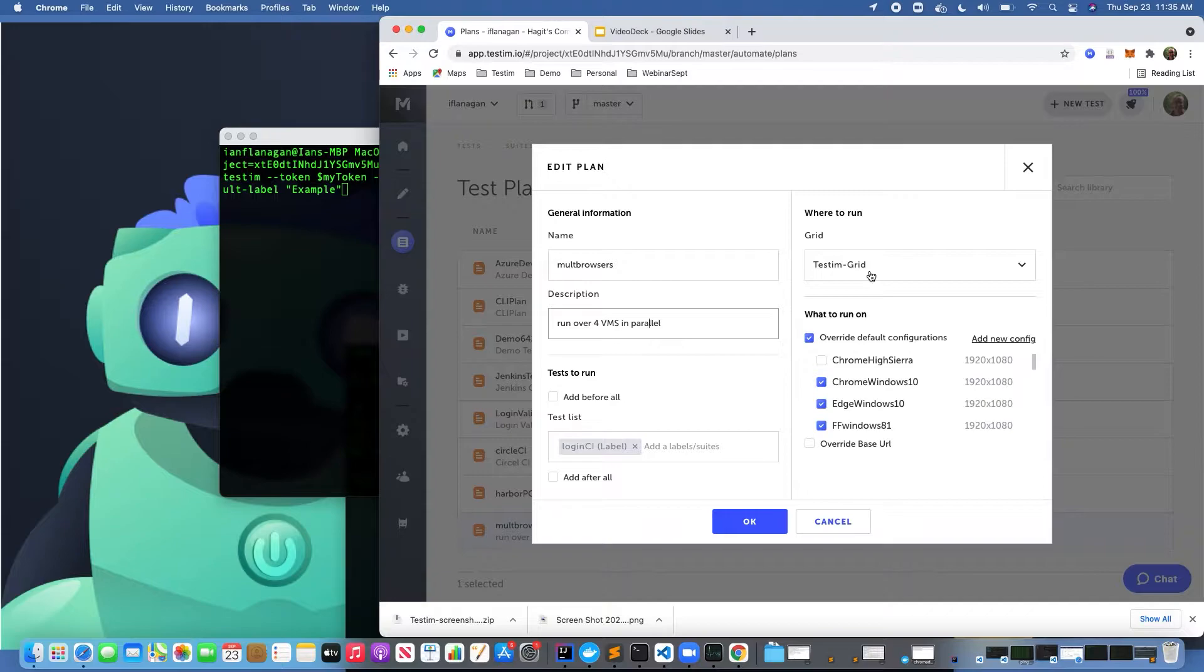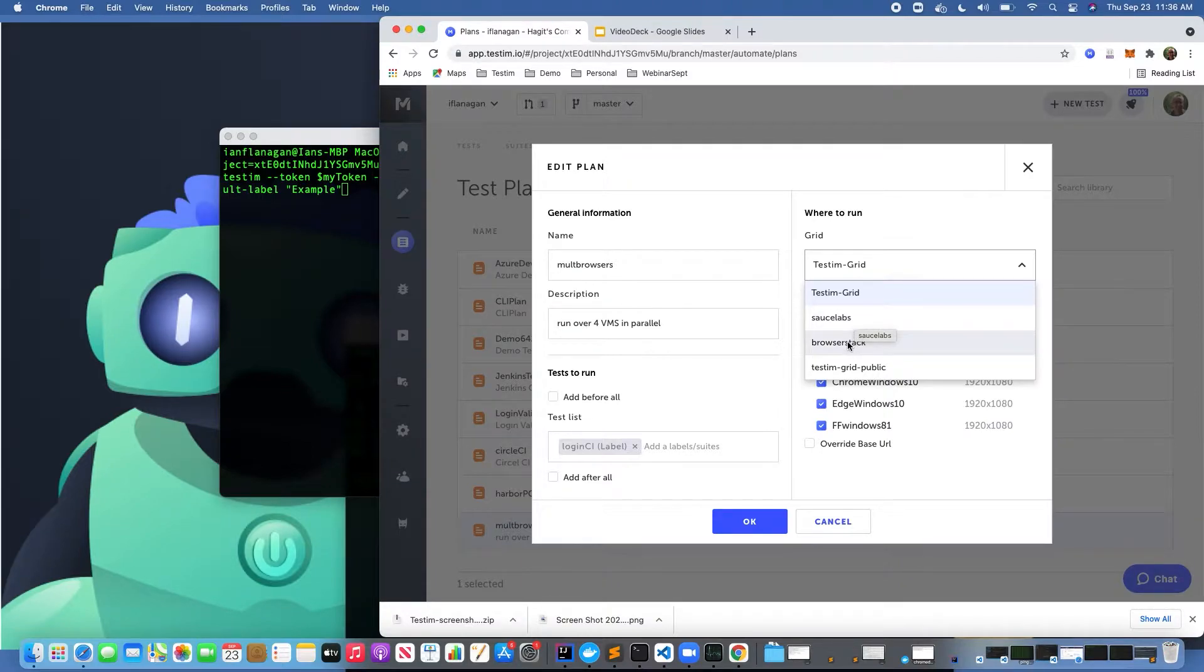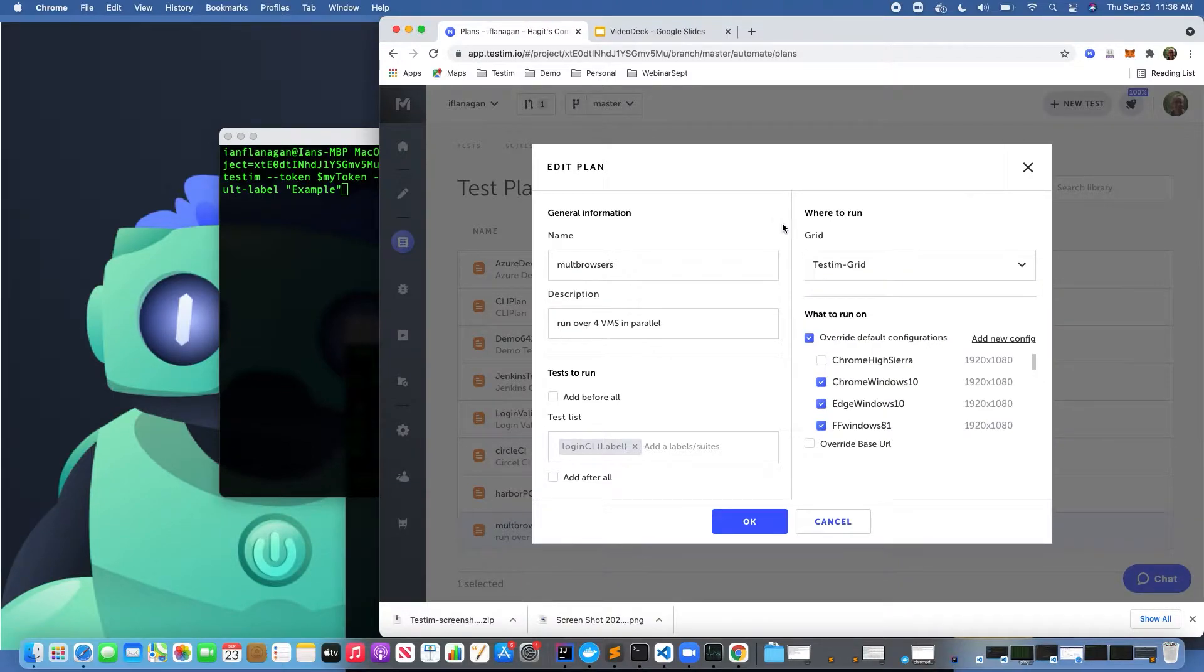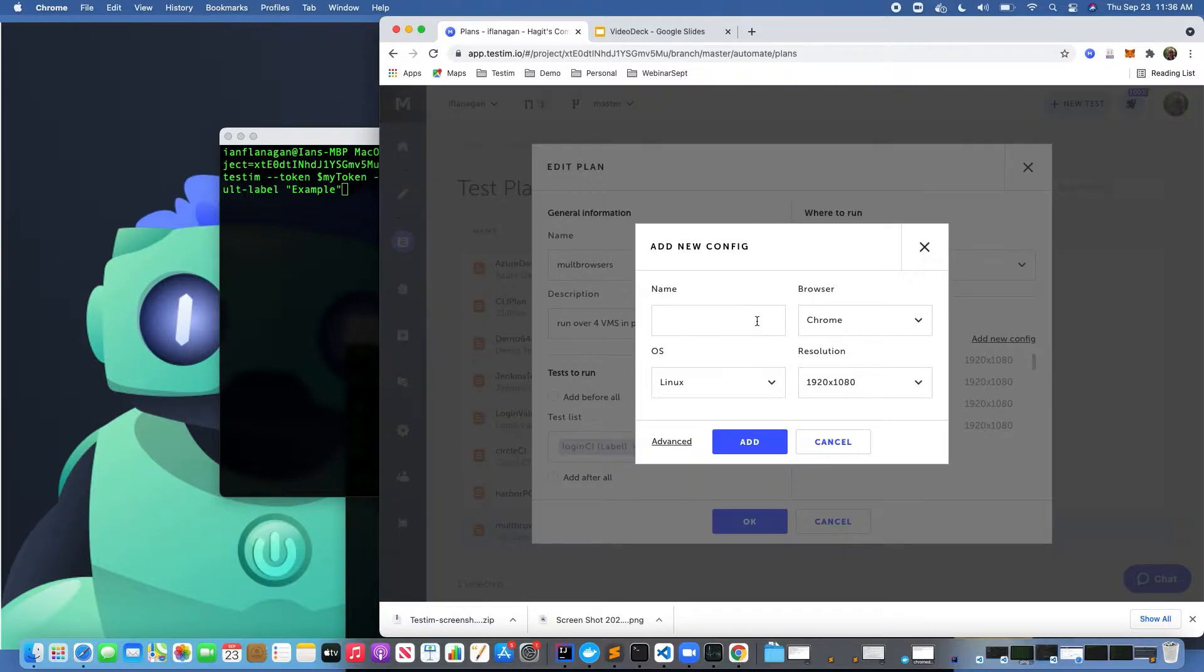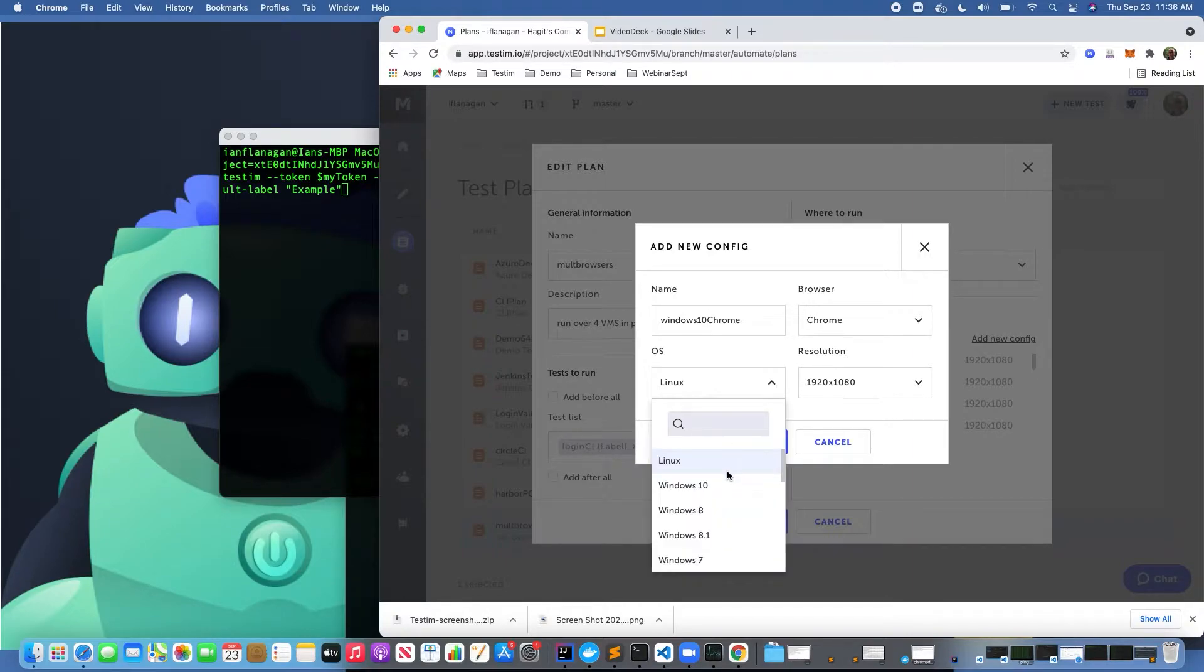We also provide the ability to run on other Selenium-compatible cloud provider grids like Sauce Labs, BrowserStack, or your own grid. If I click on 'Add New Configuration', here's where I can type in a configuration. Maybe I want to select Windows 10 and Chrome. I can come down here.